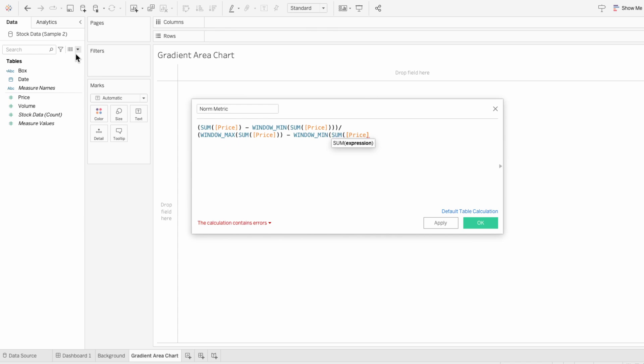This formula calculates how much each price compares to the lowest and highest prices within the dataset. And it transforms these prices into a scale of zero to one, where zero is the lowest price in the group and one is the highest price in the group.